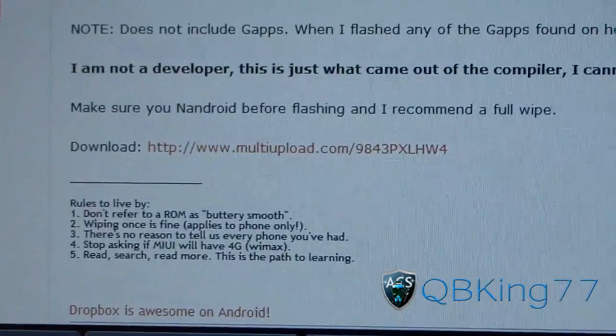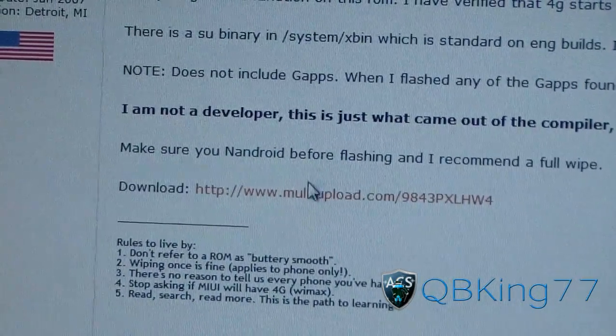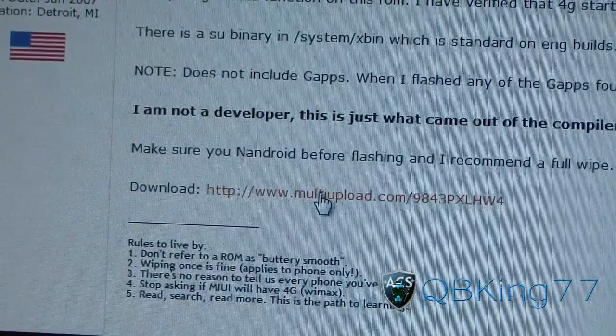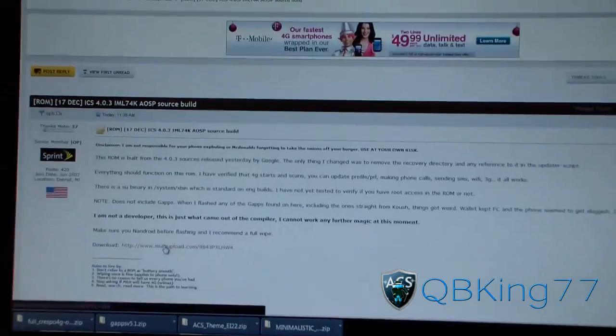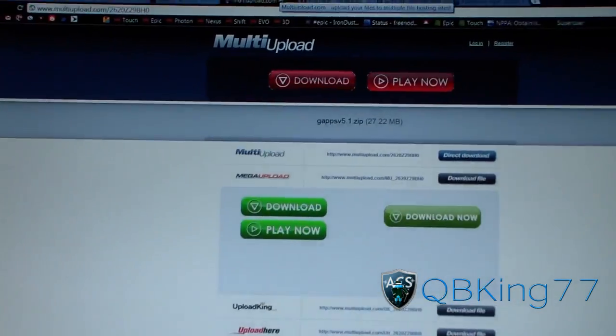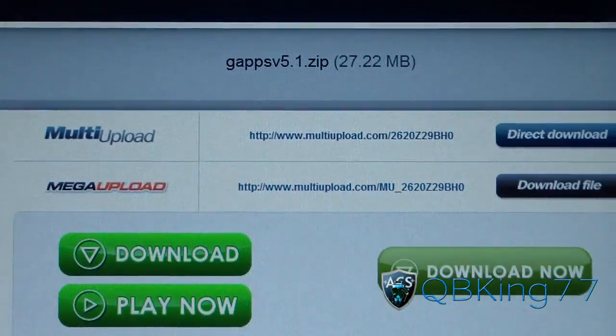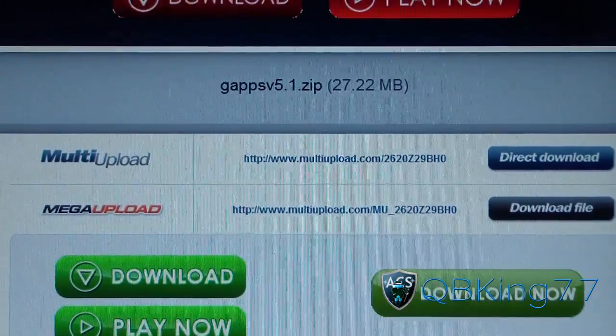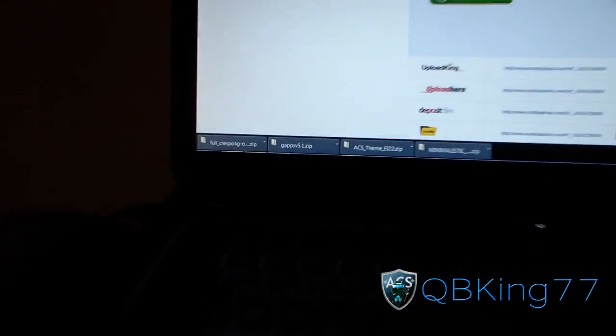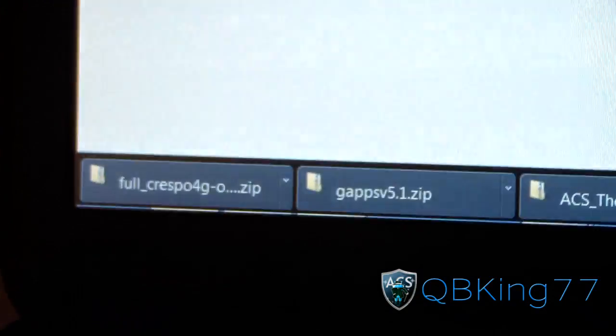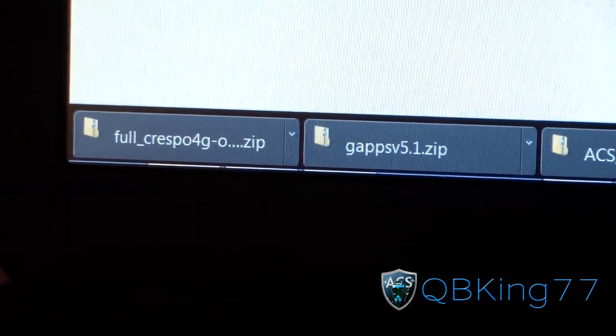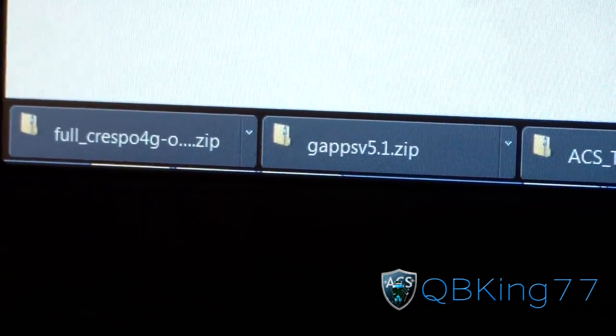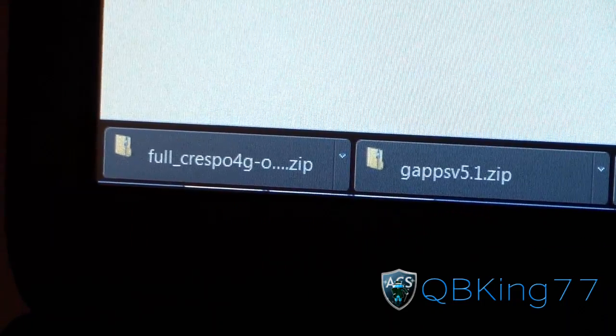Download link is right there. Click on that download link. Once you have that downloaded, you're not ready to go yet. You are also going to need to click on the GApps link in the description. It's going to take you to a multi-upload website and just hit direct download and download the GApps v5.1 zip. So you're going to need to download those two zip files, the ROM itself and the GApps. Put those both on your internal storage. Once they're both on your internal storage, you're ready to go.